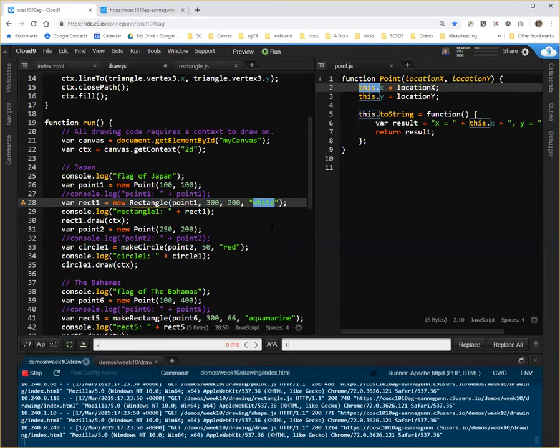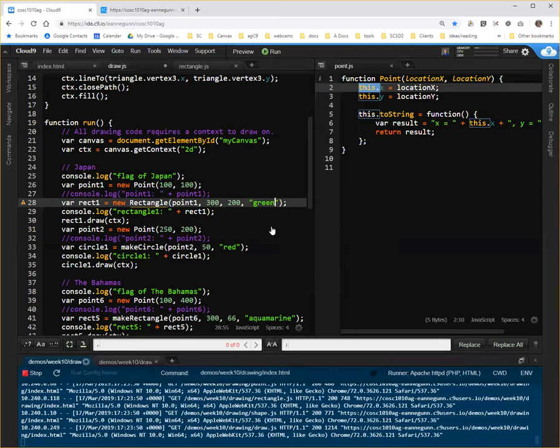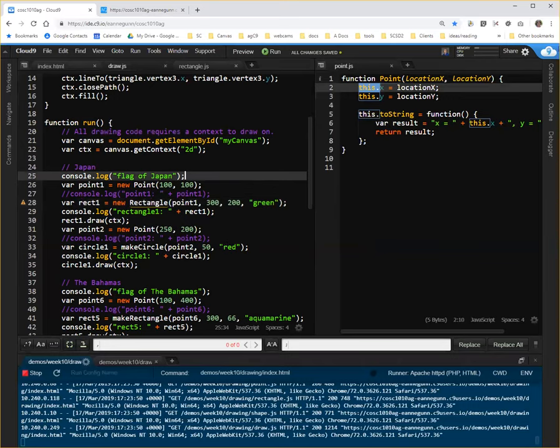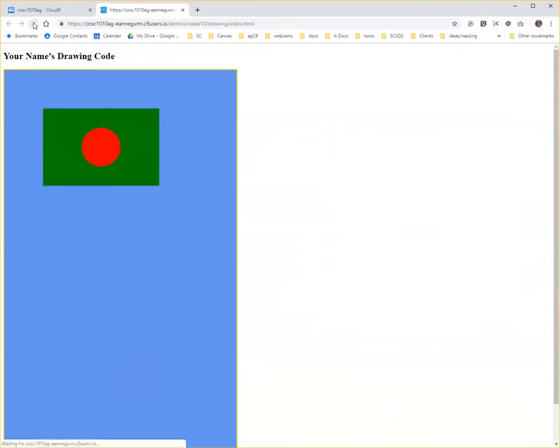And just because we're refactoring and we want to know we're running the code we think we're running, we're going to change this to, I don't know, green. So now we're going to create green flag with a red circle, which I think is actually the flag of a country. Armenia. Anyway, so I'm going to save that. I'm going to come over here and control shift. And I have a green flag.